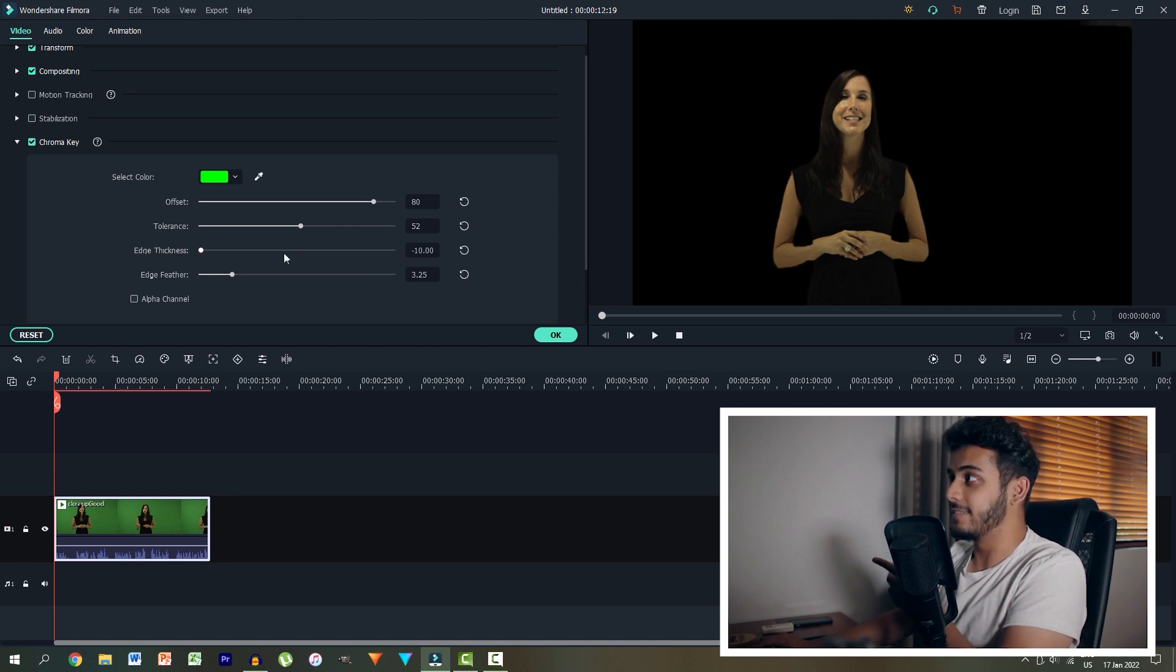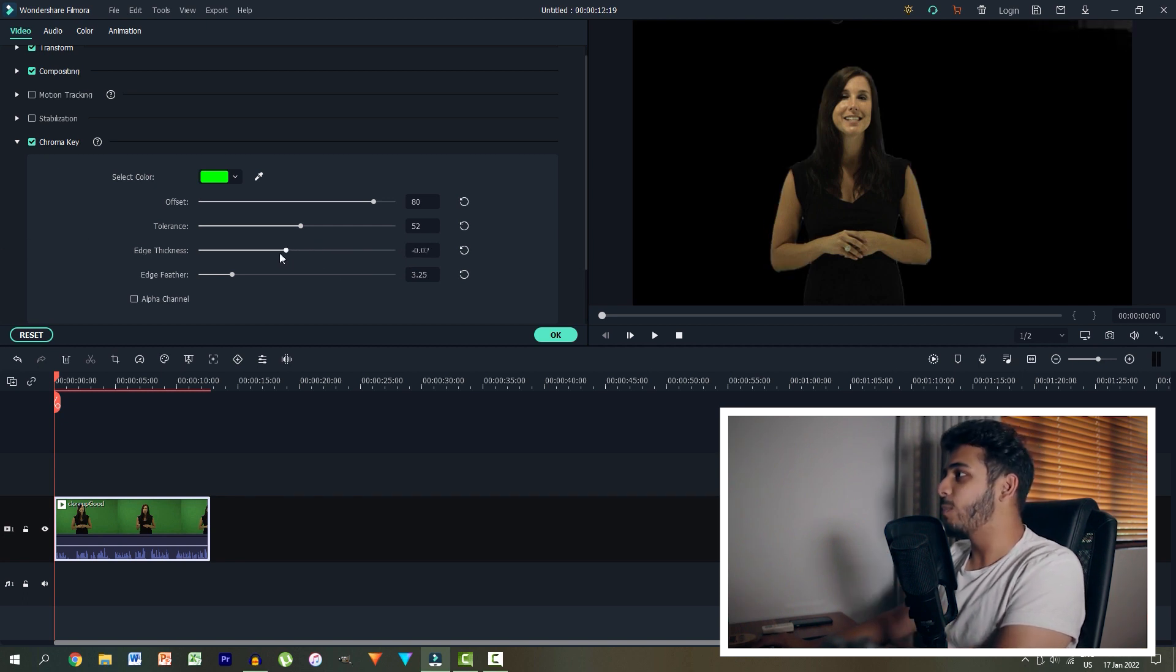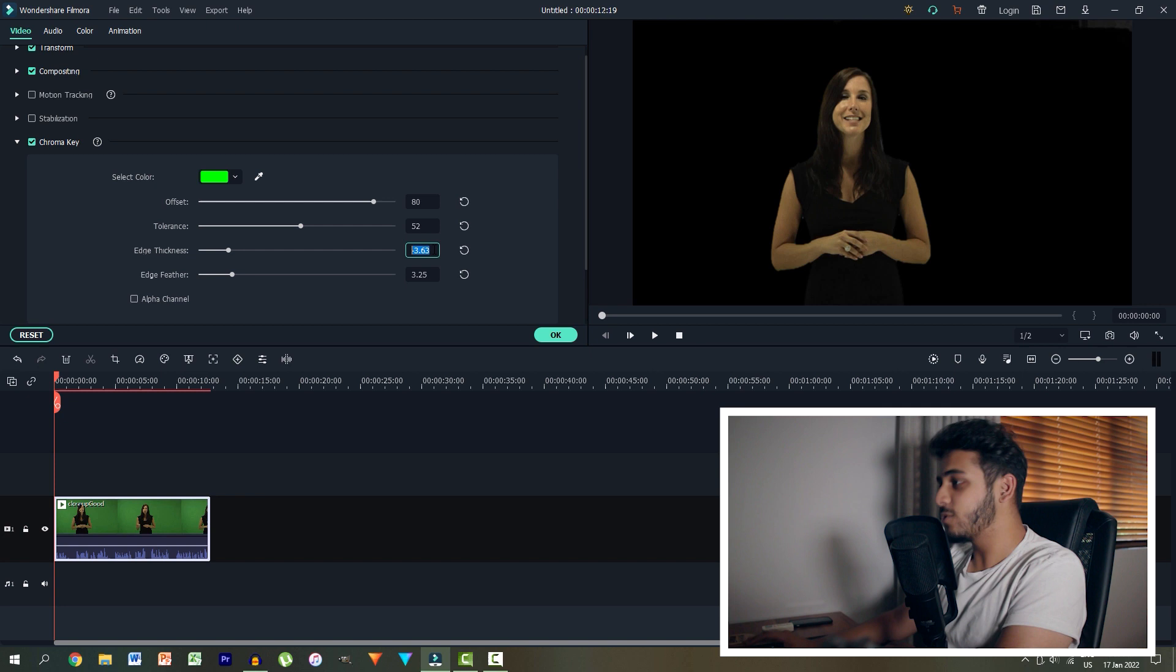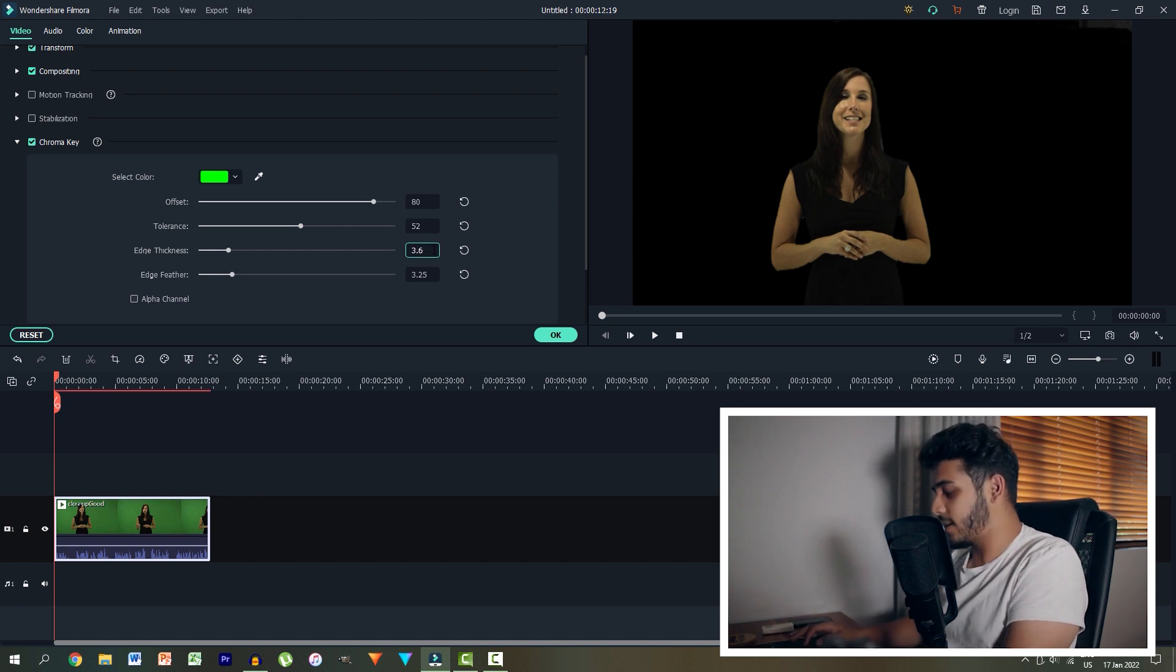So let's go maybe perhaps around this value here. That seems good. Let's round it off to negative 3.6.